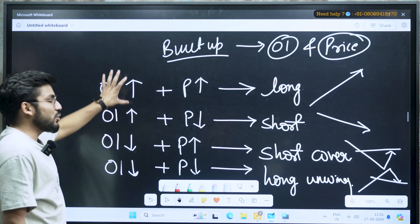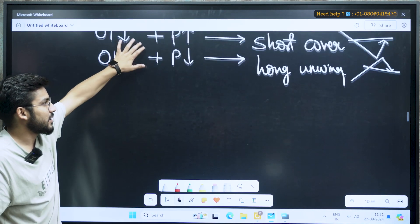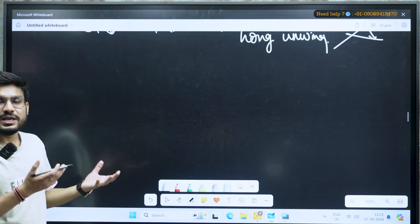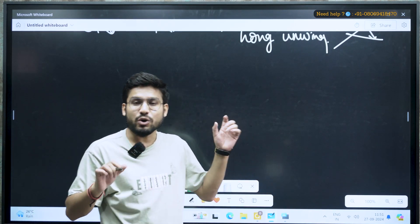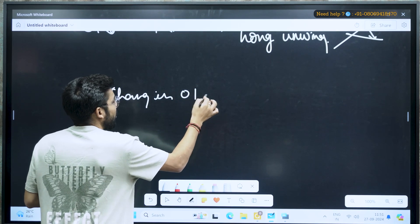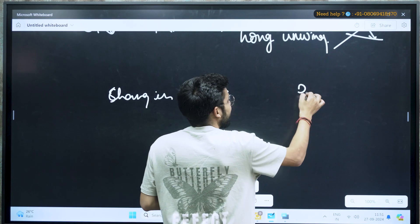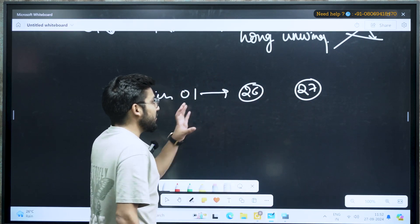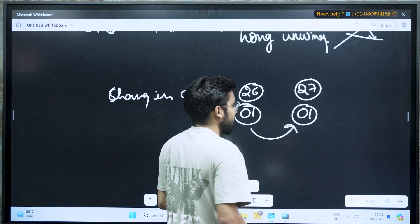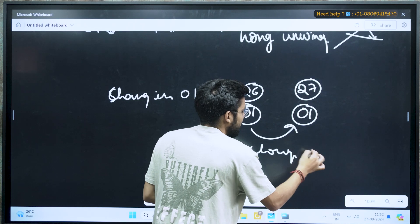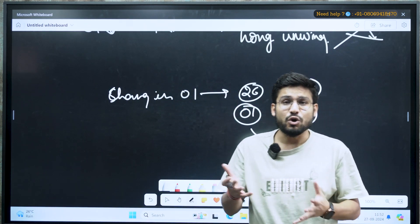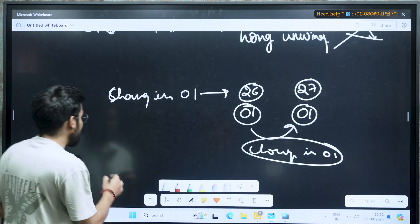When I'm talking about OI, OI simply means your open contracts. When I talk about change in OI — you must have seen the change in OI in your option chain also — it will show you the change in your open contracts. For example, today is the 27th and the previous day was the 26th. It will show you how much OI was on the 26th and how much OI currently is on the 27th, and it will show you the difference between them. This is the change in OI.